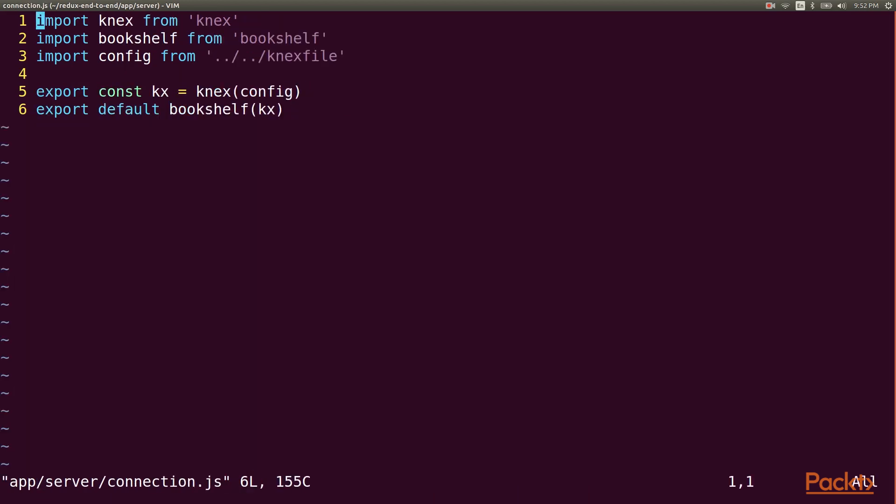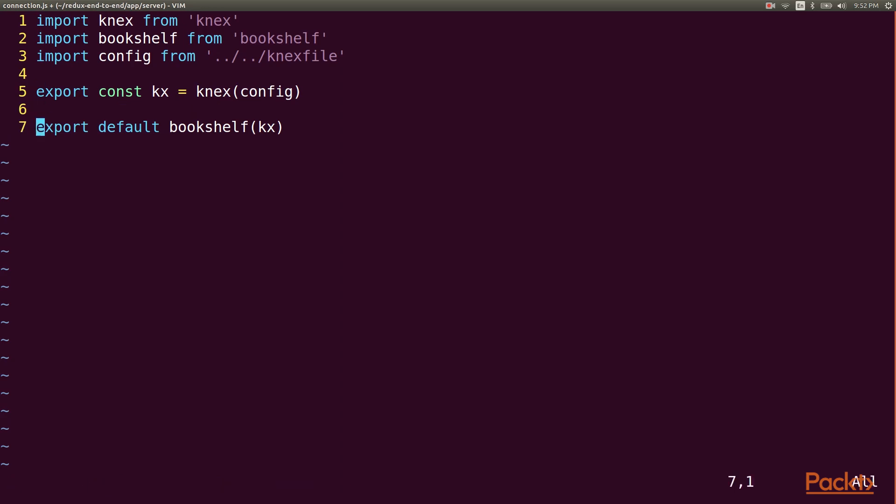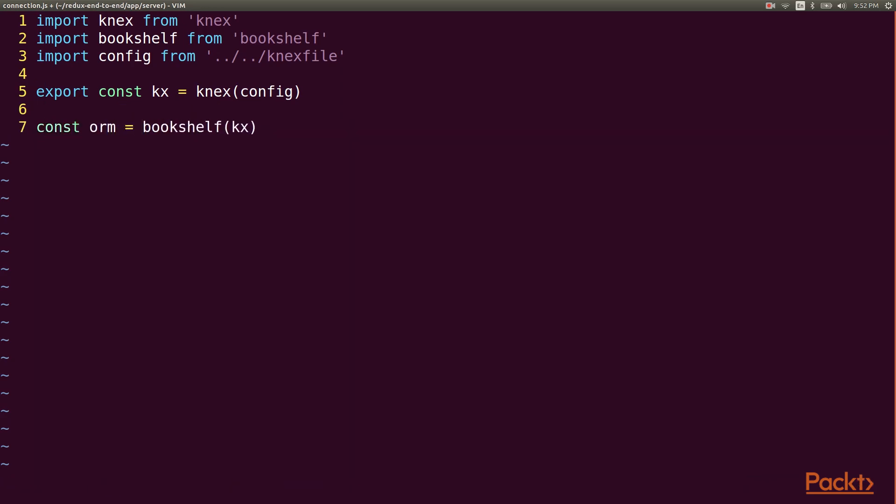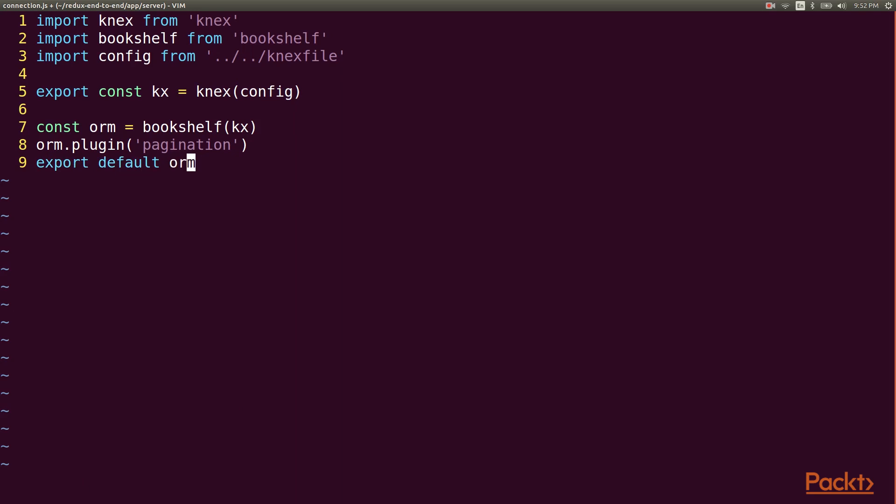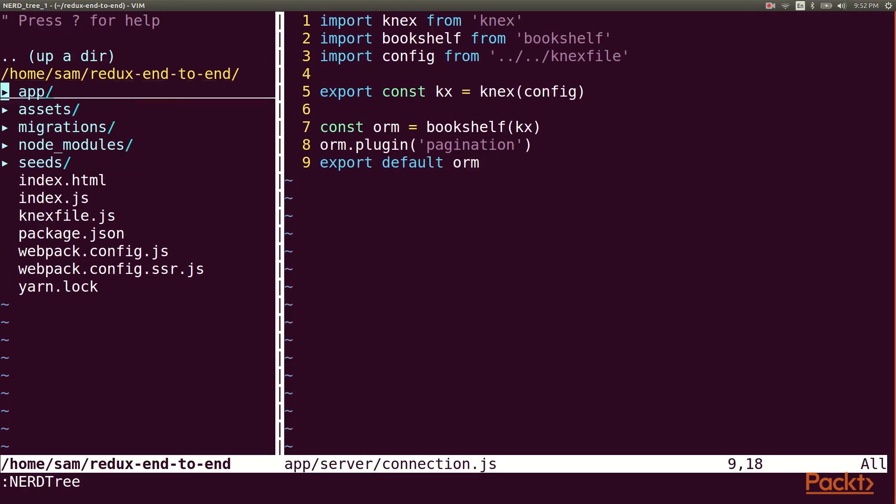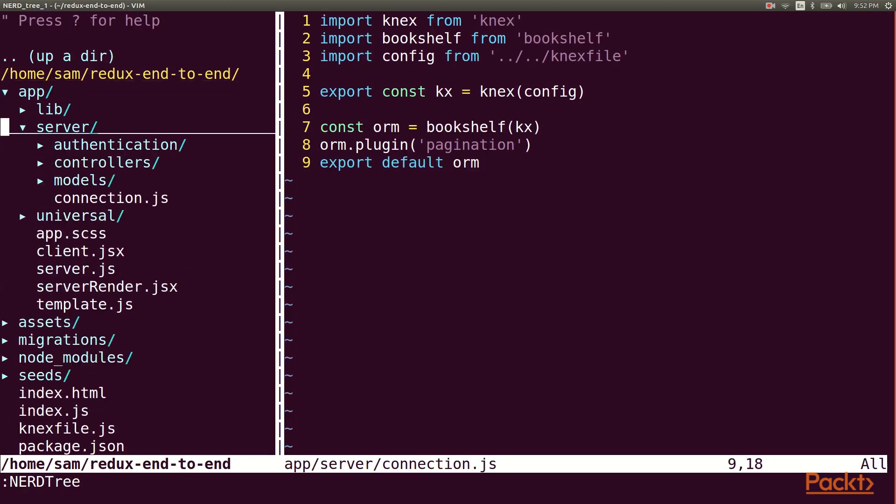We also need to add some code to enable pagination for Bookshelf because it's not turned on by default. Now we're ready to write the new endpoint.